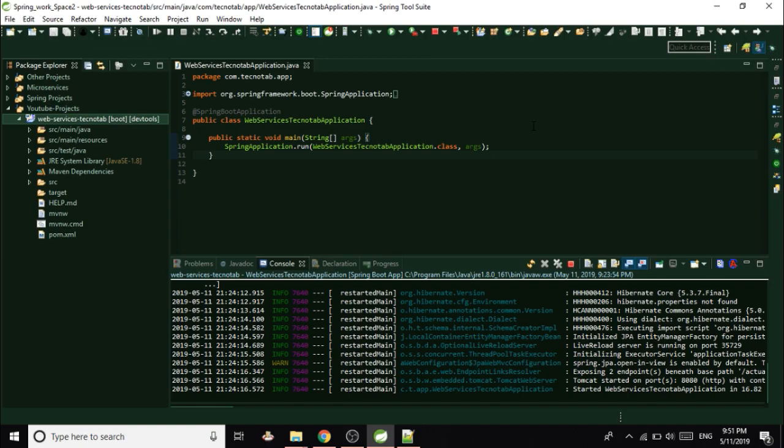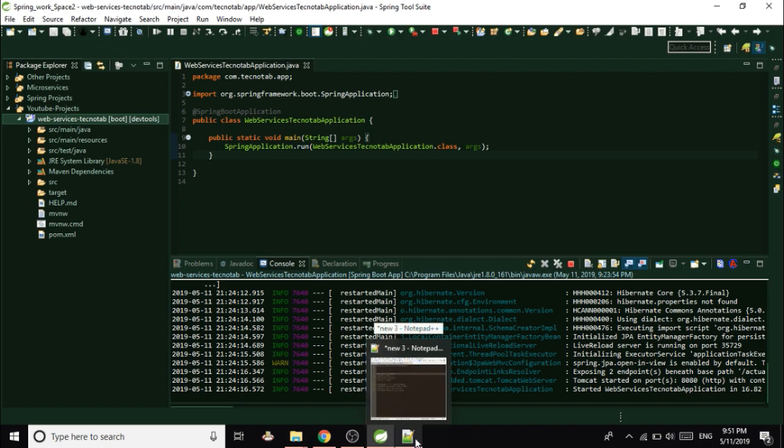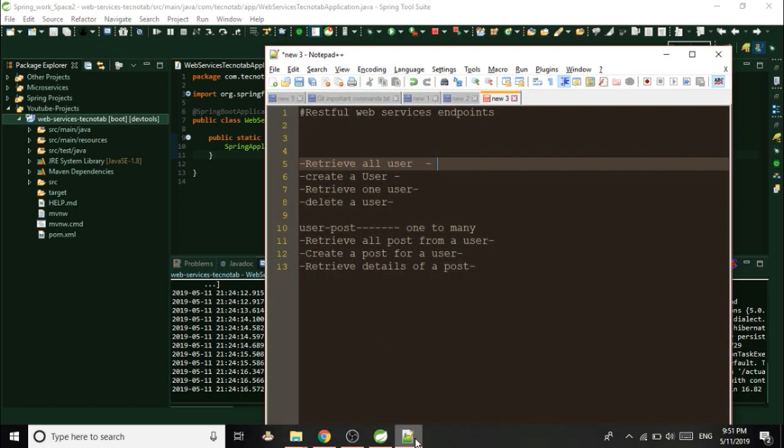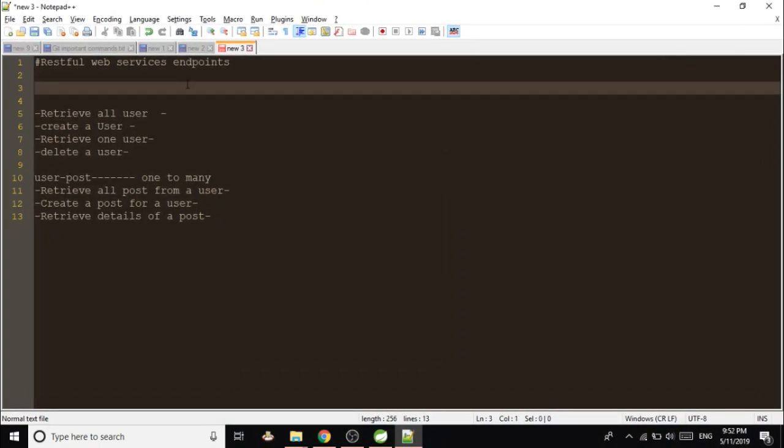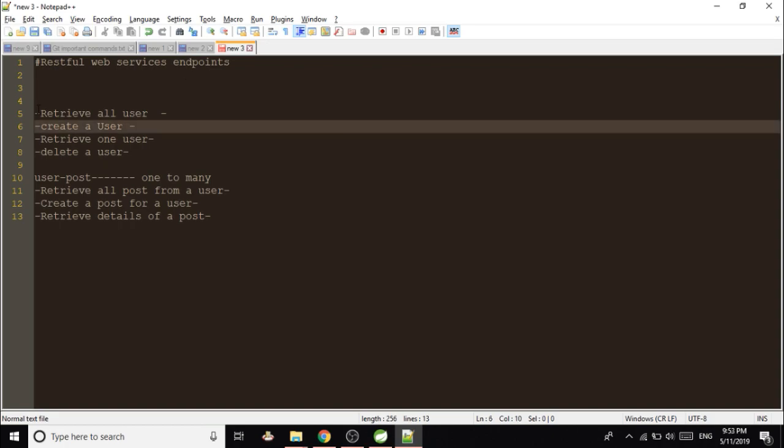Hello guys, welcome once again. In the last video we just created a Spring Boot application and we ran our application on port 8080. Now in this video, let's see what we are going to do. We are going to expose some RESTful web services endpoints.